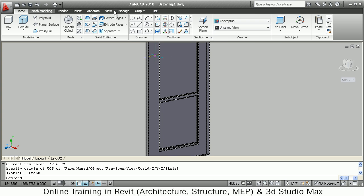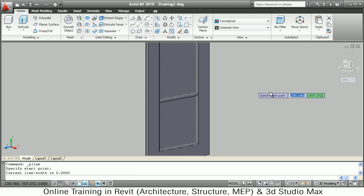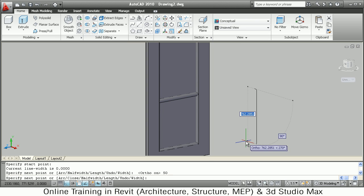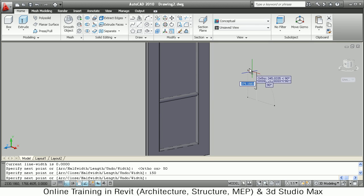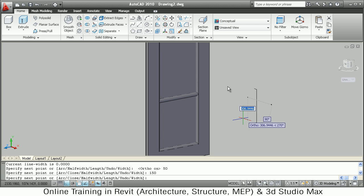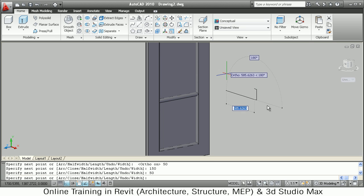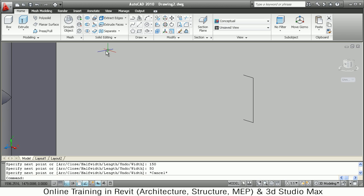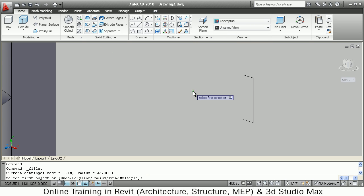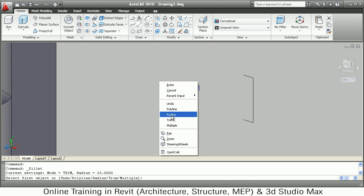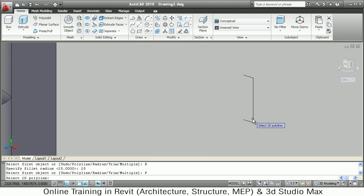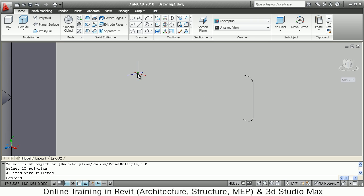I will create a polyline. The handle length I want to be 15 units and the height 15 units, then internal 15 units again. Then I want fillets at the corners — Fillet, right-click, Radius of 25, right-click, select Polyline, click on the polyline so the fillets are applied.